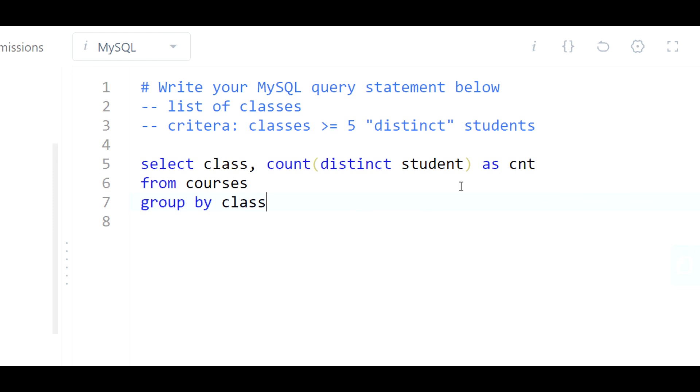And then we only want classes where we have equal to or greater than five distinct students. So essentially this number here should be greater than or equal to five.